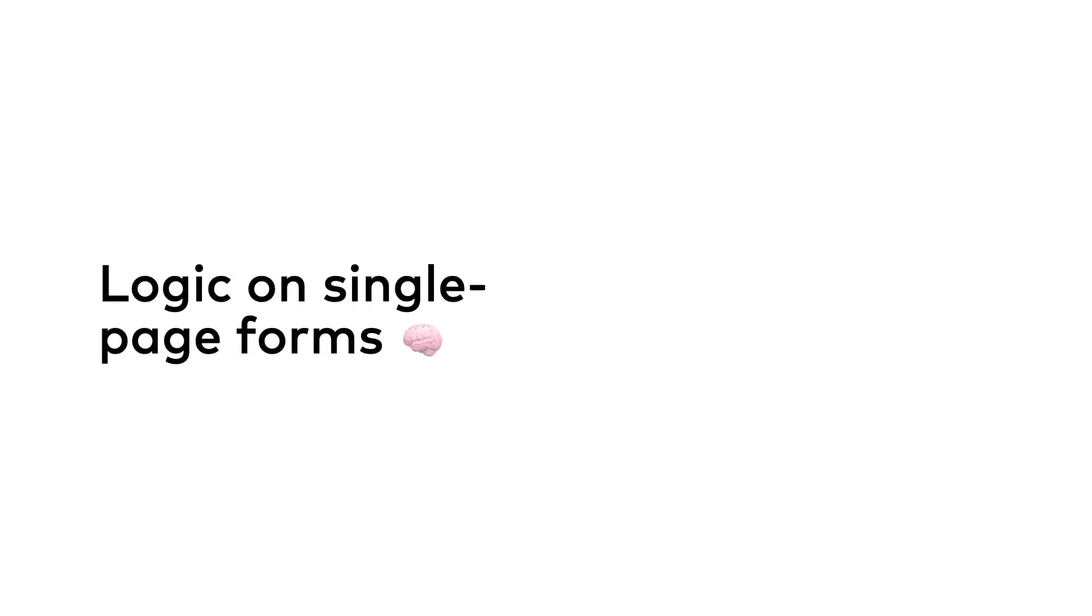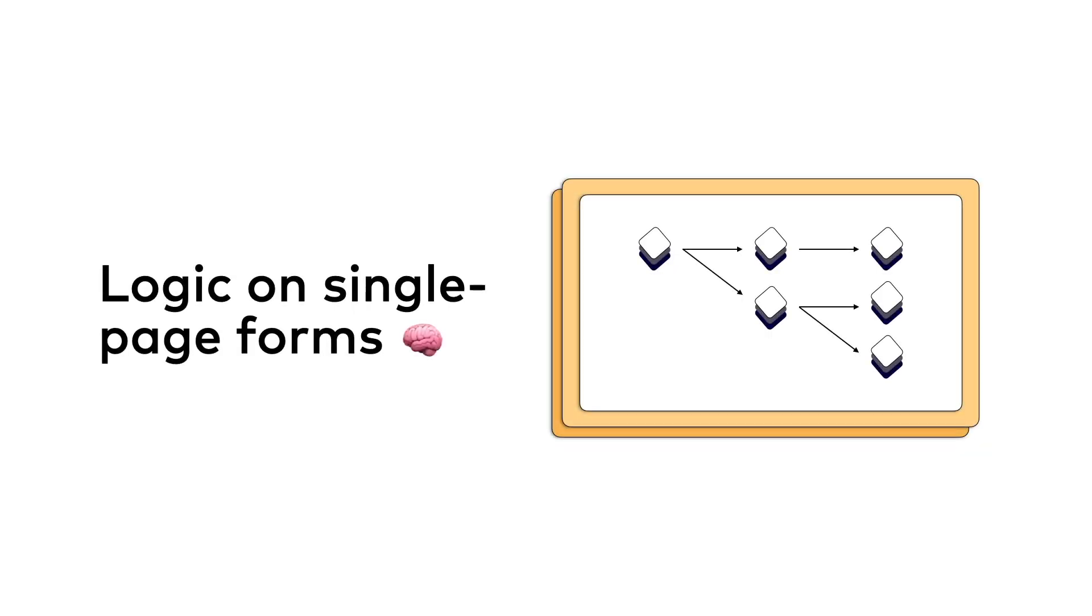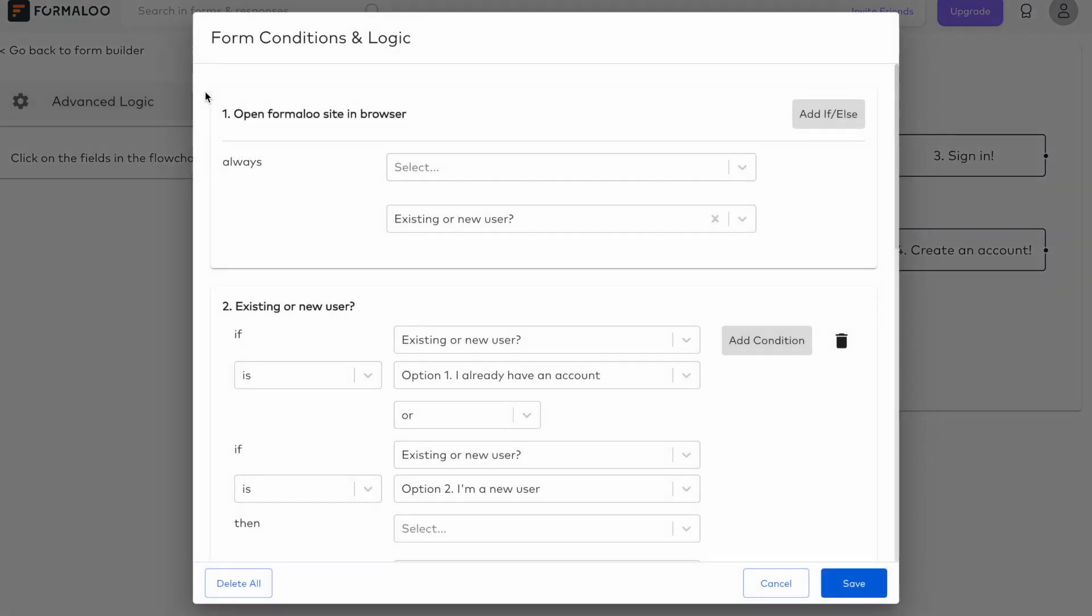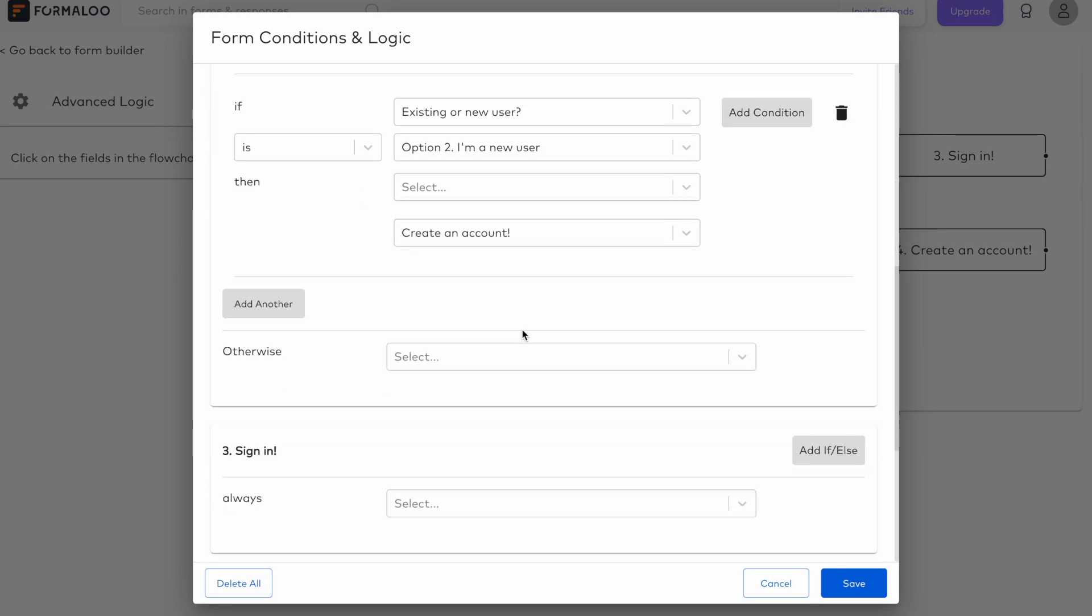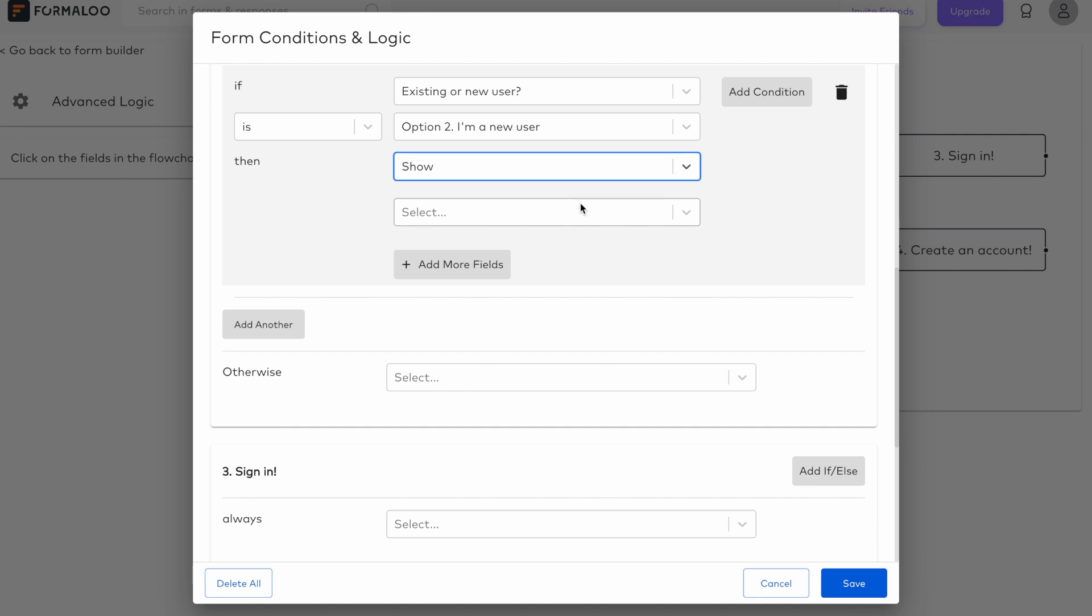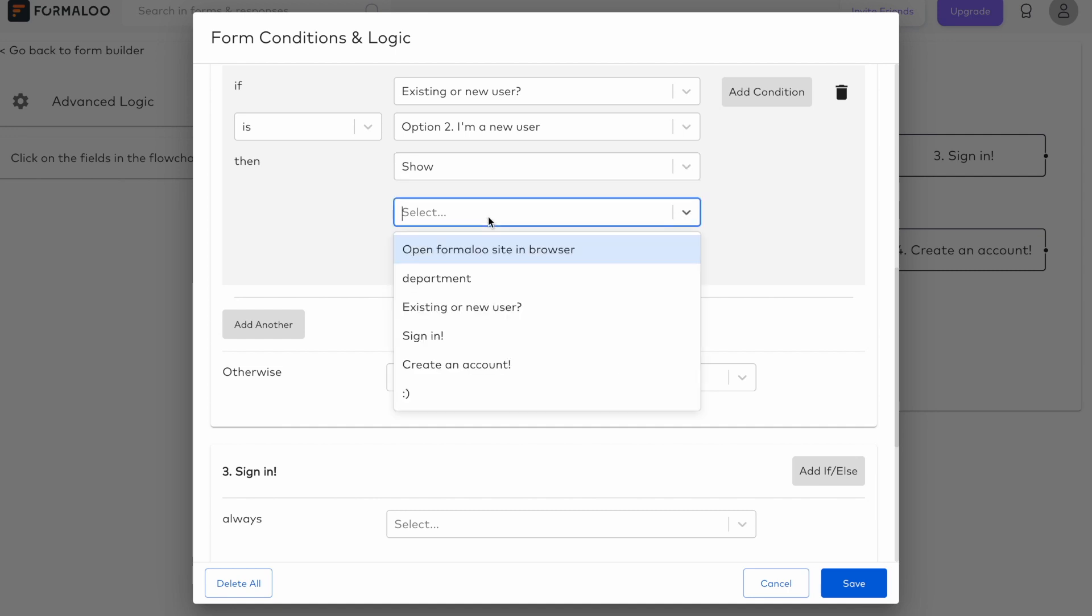Logic on single page forms. We've received so many requests for this feature. And here it is. You can now show or hide fields based on the logic you have in mind.